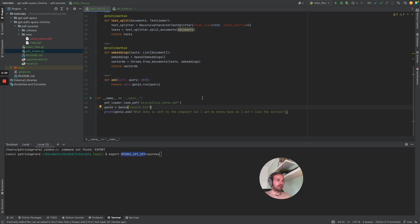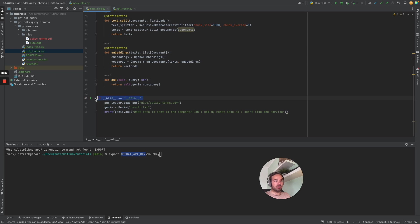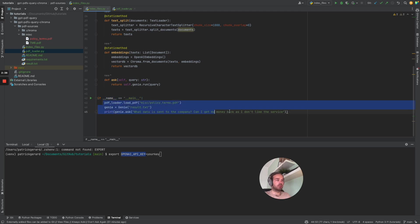So let's start. This is basically just the condition to say, okay, if we start this file, please do that.